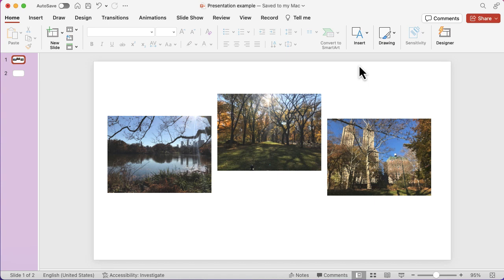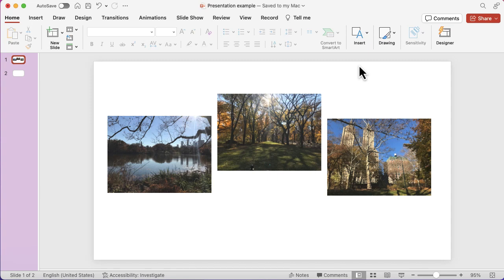There's also some functions that will help you out with different alignment opportunities. I've got three images on there from Central Park in New York, and they're a little bit higgledy-piggledy right now.